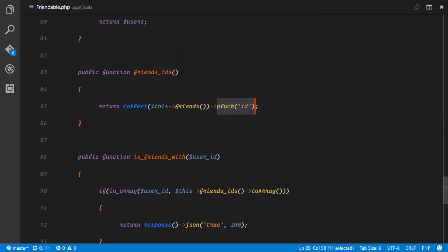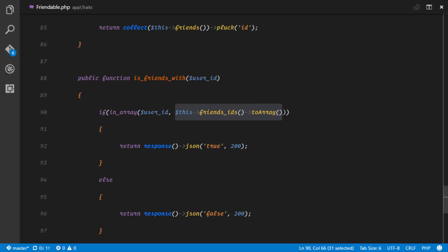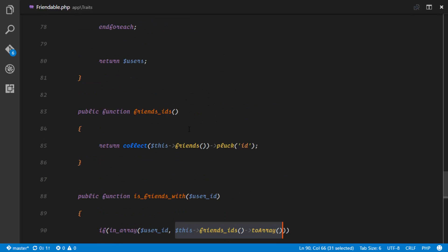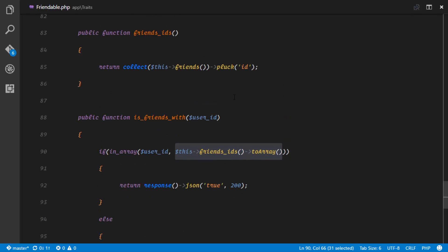Going back to our trait, another method I implemented is is_friends_with. This method receives a parameter which is the ID of the user whose friendship with our user we are trying to check. I use the in_array PHP function — the first parameter is the needle, the second is the haystack — and the haystack is the array of friend IDs belonging to this user.